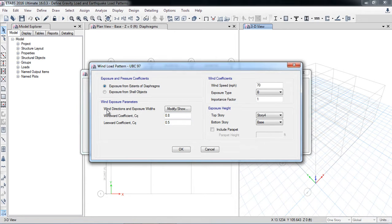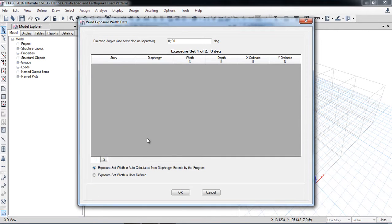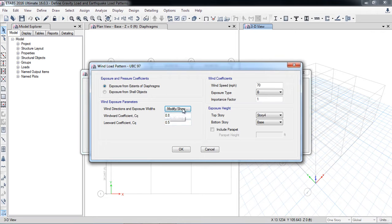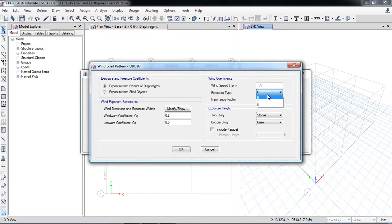Wind directions and exposure bits can be entered manually or calculated automatically by the software. The first direction is 0 degrees for the X direction and the second is 90 degrees for the Y direction. For example, in our area the maximum wind speed is 105. The exposure type — B, C, or D — depends on the building location. If the building is near the sea or in a plain area, the wind effect is more. If it's in a congested city, the wind effect on the building is less.